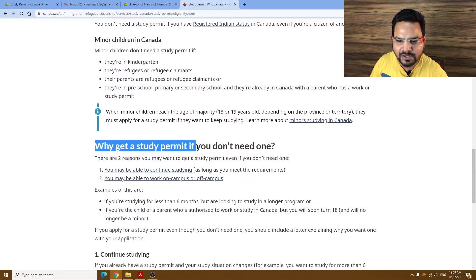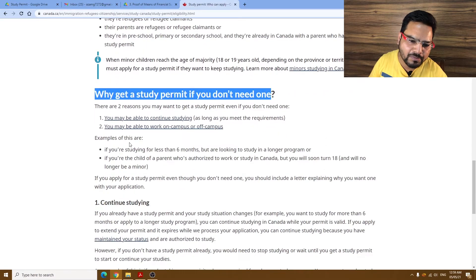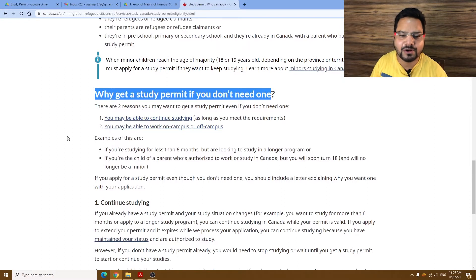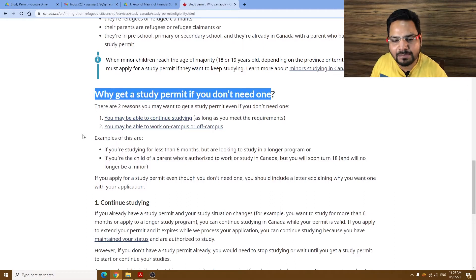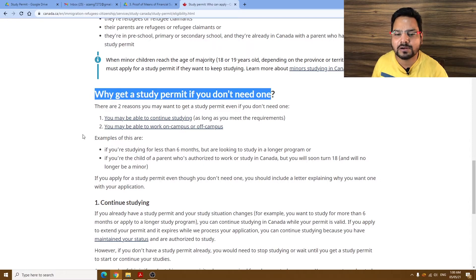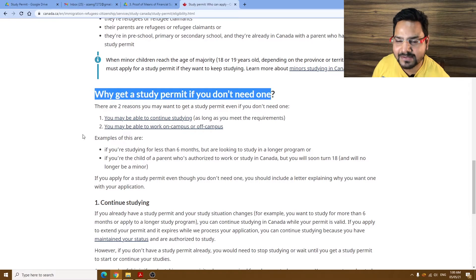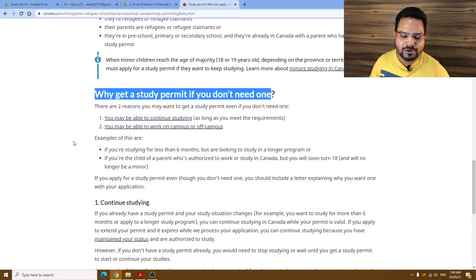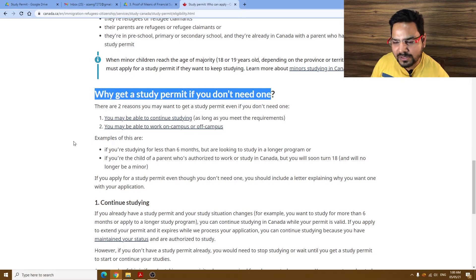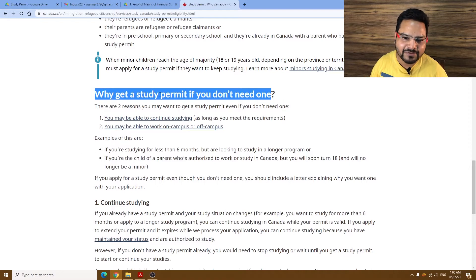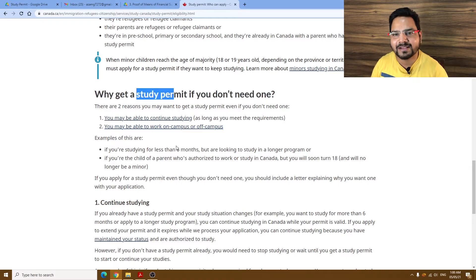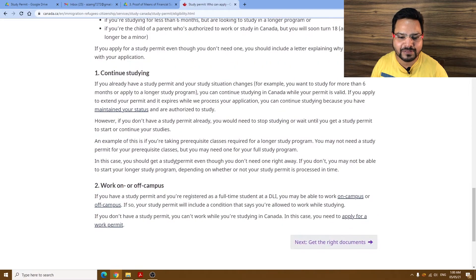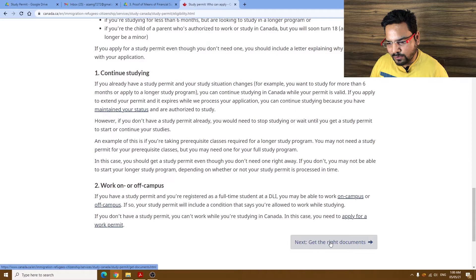You might wonder why get a study permit if you don't need one. There are two main reasons. First, if you want to study further and you are more than six months as a student, you must have applied; if you are on a short-term and want to continue, you cannot — you have to go back to your home country. Second, you cannot do any work — on campus or off campus — without a study permit. That's a great benefit Canada offers students.